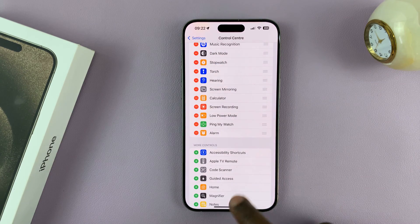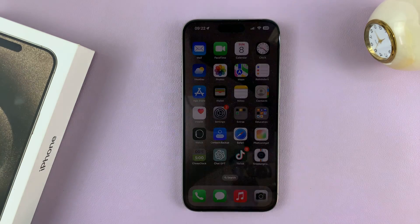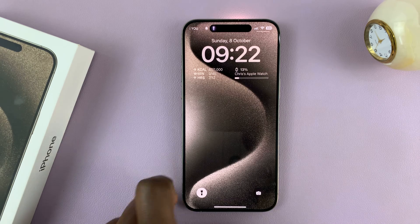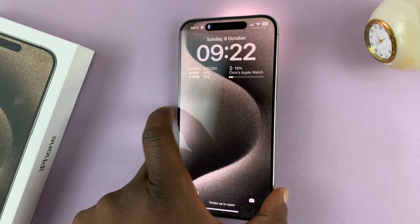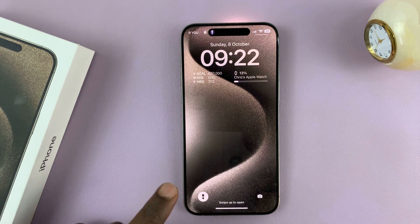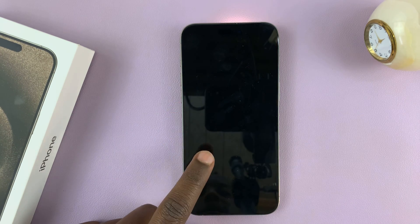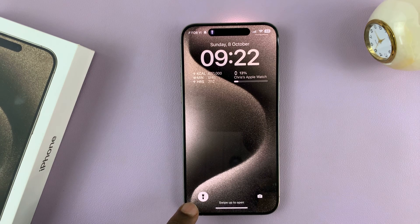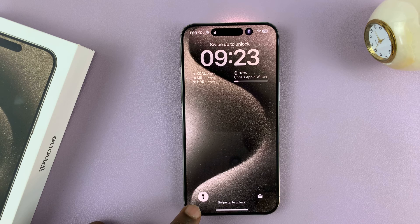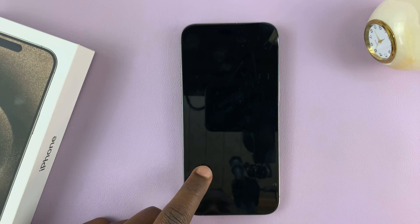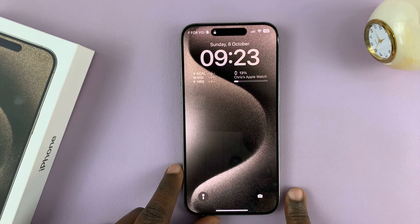Now, in case your iPhone is locked and the flashlight is on, you can turn off the flashlight without unlocking the iPhone by long pressing on the flashlight icon. The flashlight icon is normally here in the bottom left — just long press on it and that should turn off the flashlight, as you can see.